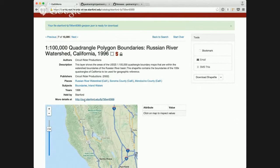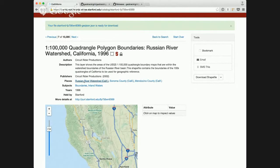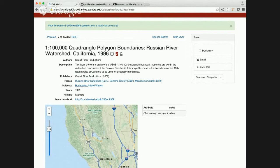But we also have these linked searches. So for place names and subject headings that are in the GeoBlacklight schema metadata, I'm able to link out and click to a specific search. So say my area of interest is boundaries. I'm interested in boundaries, or Sonoma County.